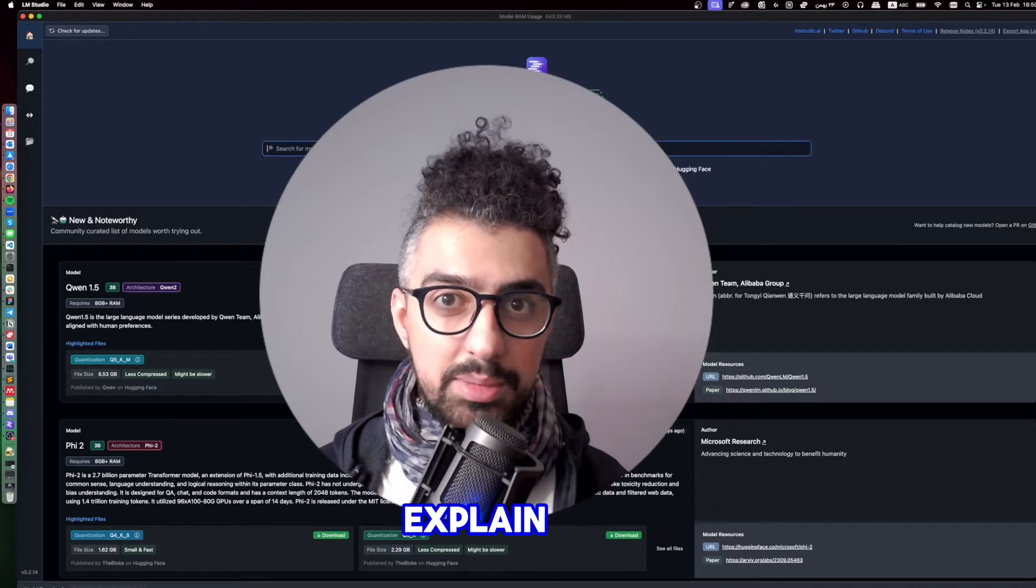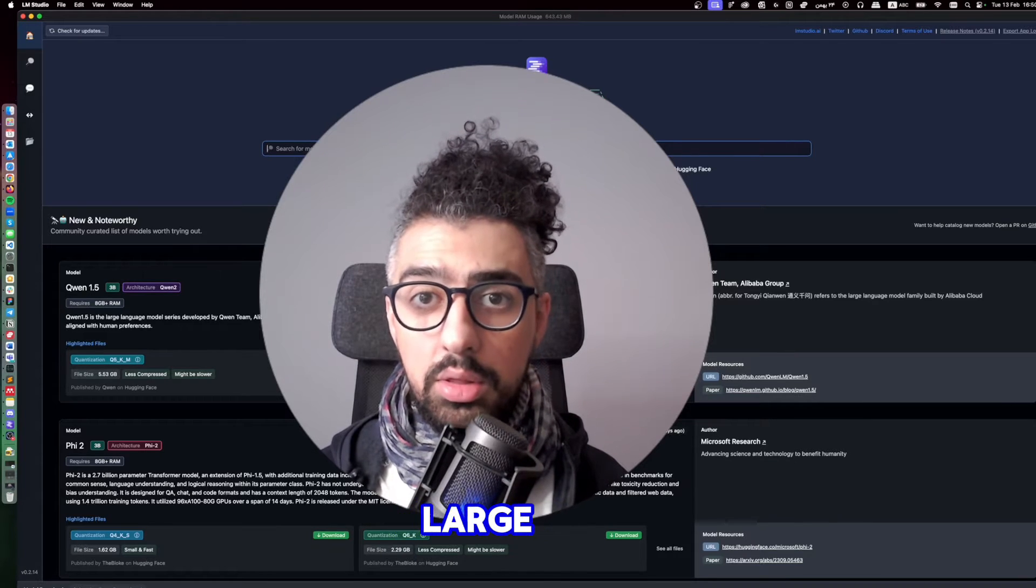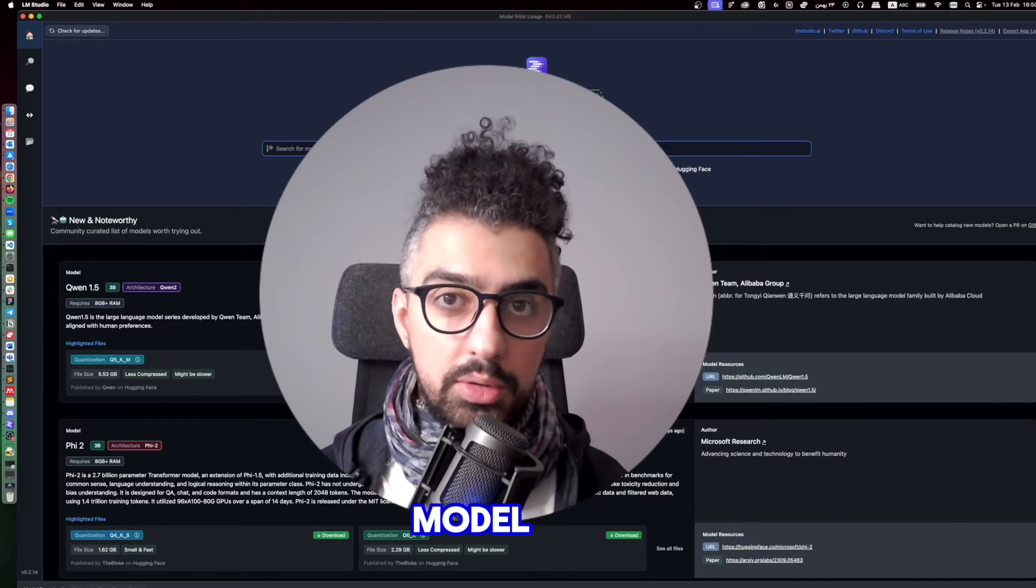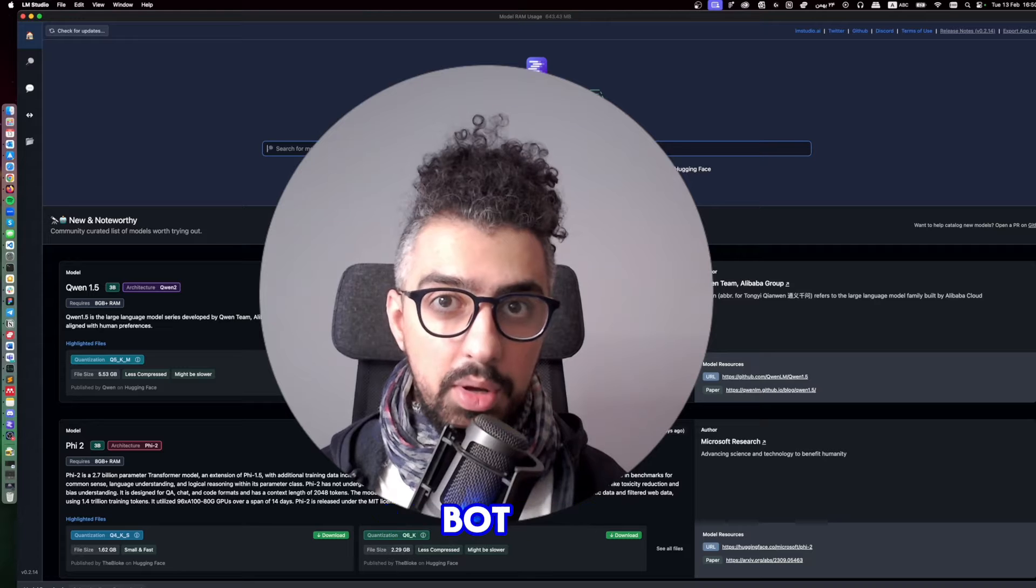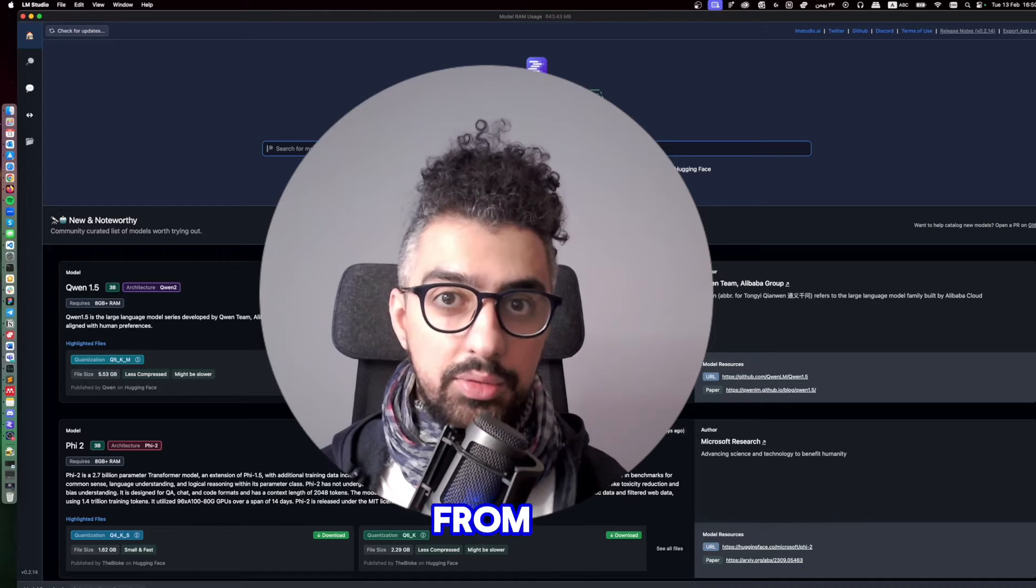In this video I'm going to explain how to connect a local large language model to a Telegram bot so you can have access to it from everywhere.